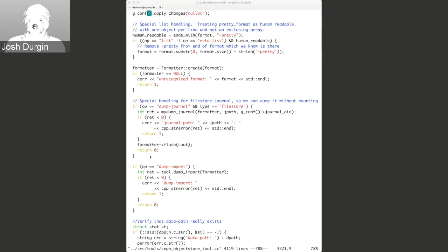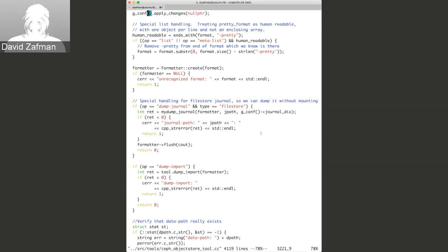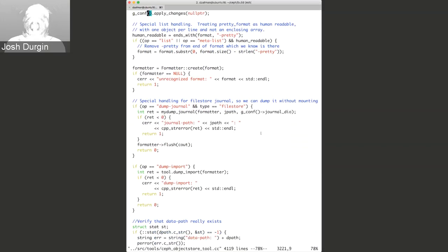Another use case for export and import is manually moving data away from OSDs that can't start up, perhaps because of a crazy bug or power failure where power loss protection wasn't placed correctly. The OSD itself can't start up, but you can still access the object data to export from one OSD and import into a different OSD.